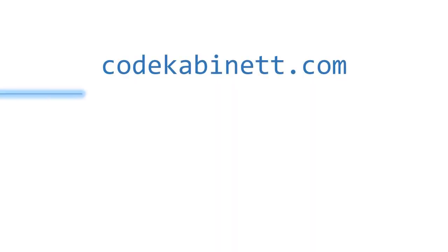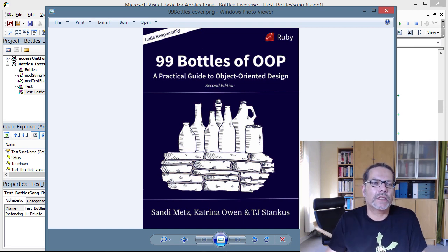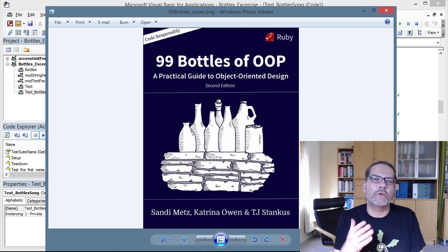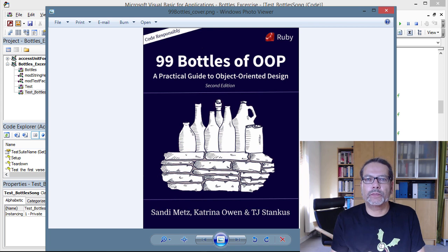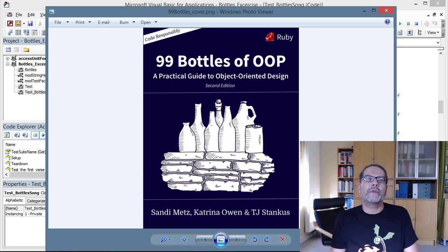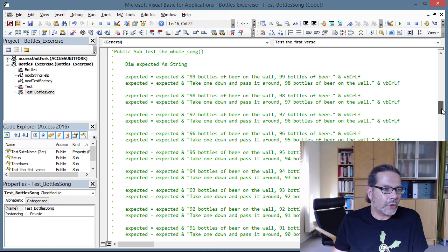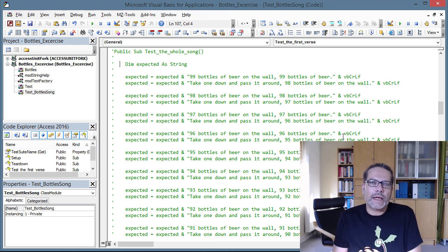This is a bit of a weird one. I recently bought a book called '99 Bottles of OOP' — it's a practical guide to object-oriented design and particularly to writing good code: code that is easy to maintain, easy to read, and easy to change. I'm very curious; I did not read this book yet because there is a slight challenge at the beginning. The whole book is centered around the song '99 Bottles of Beer.'